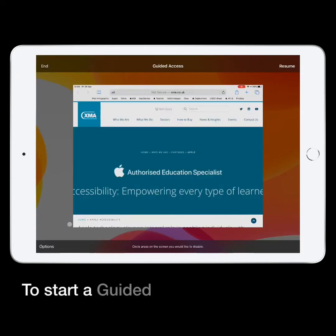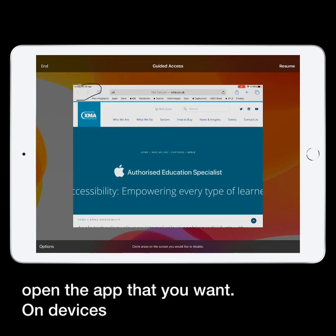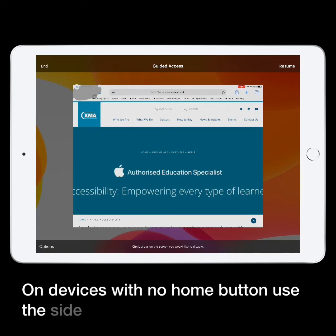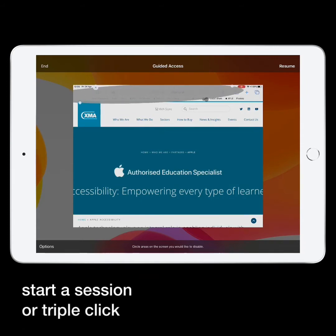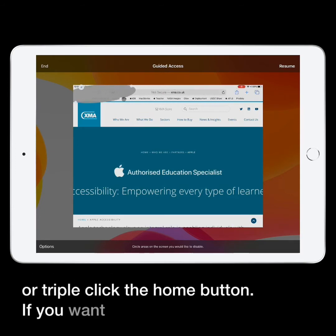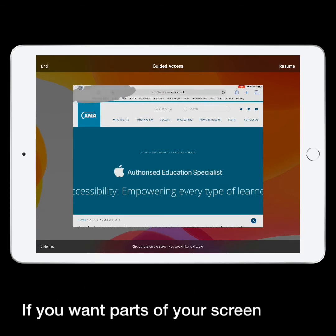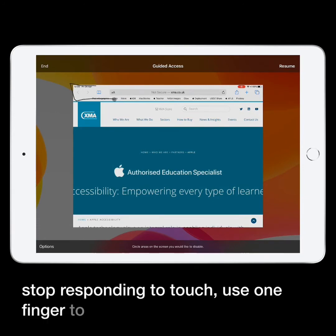To start a Guided Access session, open the app that you want. On devices with no home button, use the side or sleep-wake button to start a session, or triple-click the home button. If you want parts of your screen to stop responding to touch, use one finger to circle those areas.